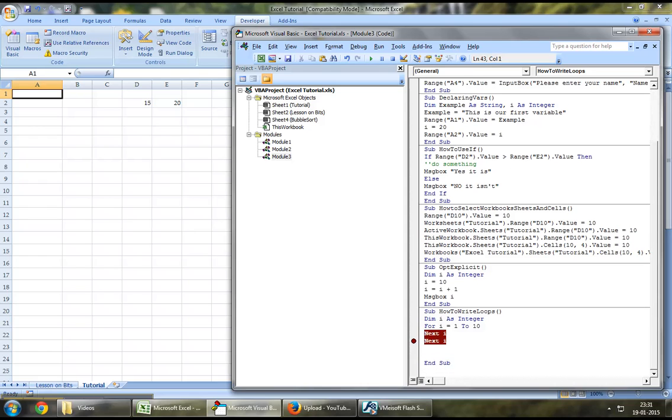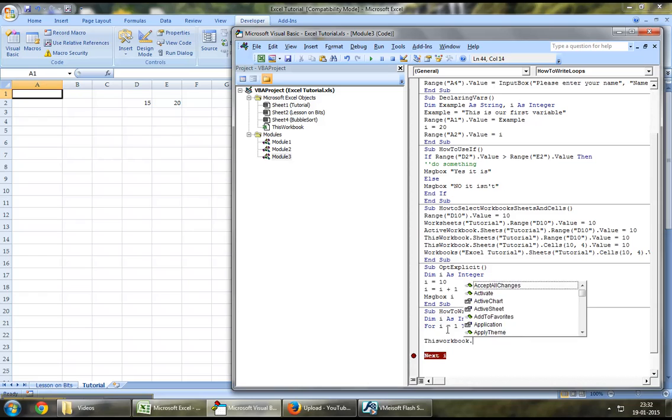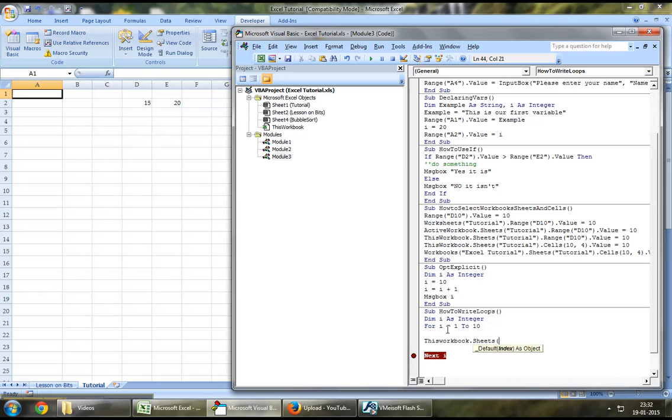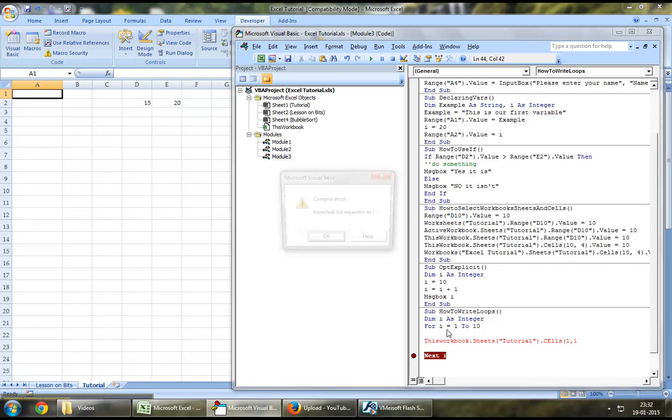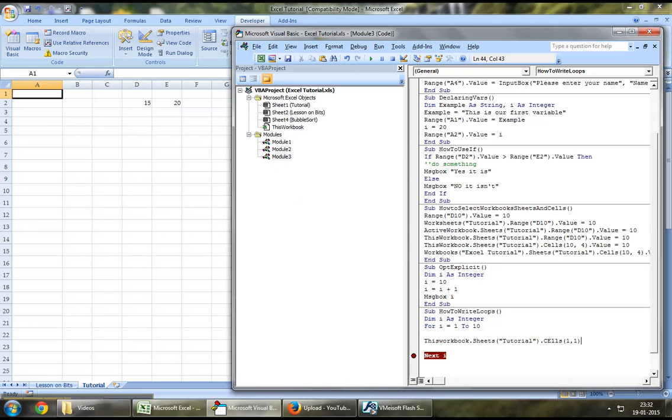So let's write our first loop. Let's say this workbook.sheets tutorial.cells row number 1. Instead of column 1, we will write column, instead of row, let's write i.